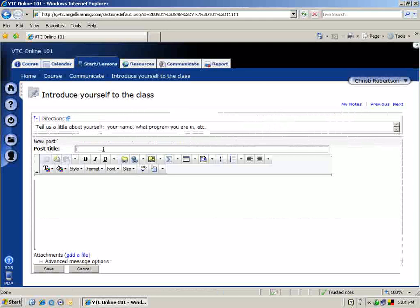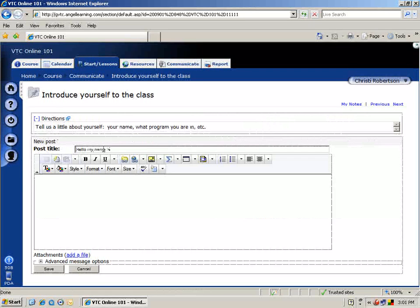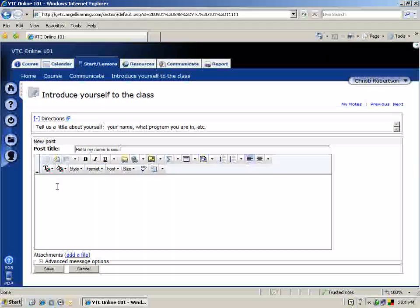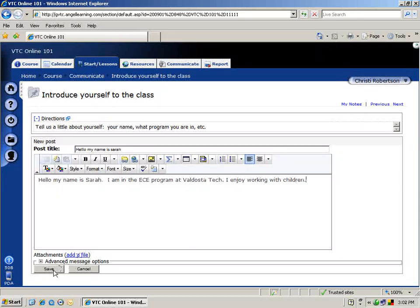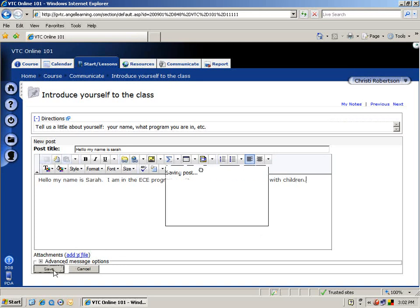Insert a subject or a topic for your message. Click in the message box and insert your message. Once you have entered your message, click Save at the bottom left-hand corner of your screen.